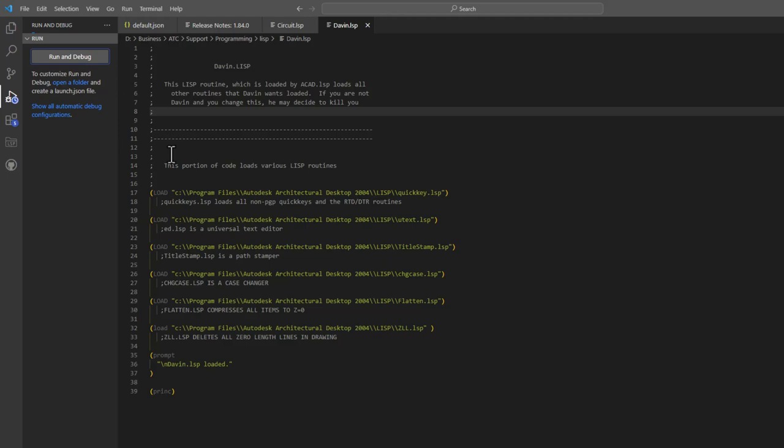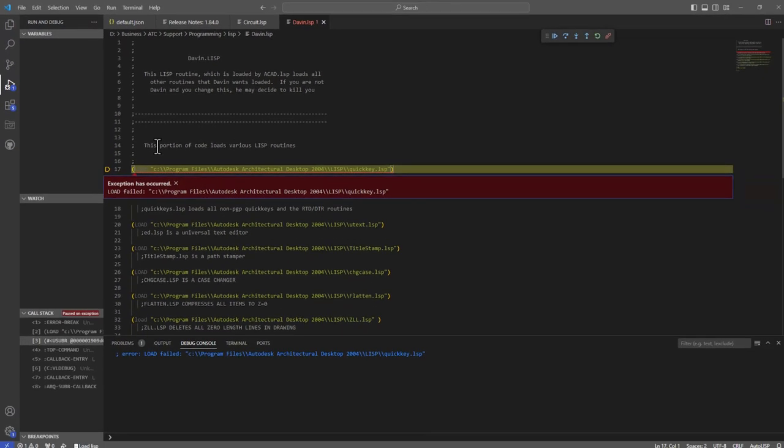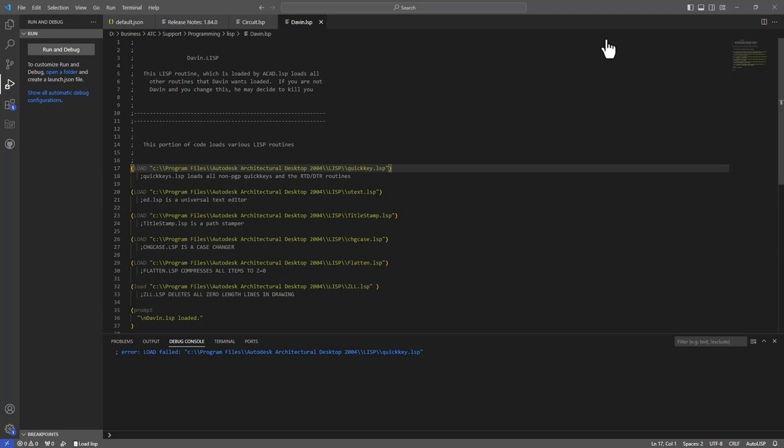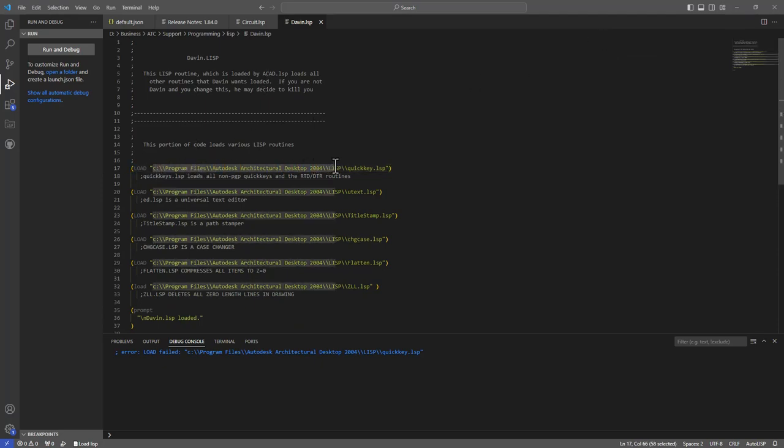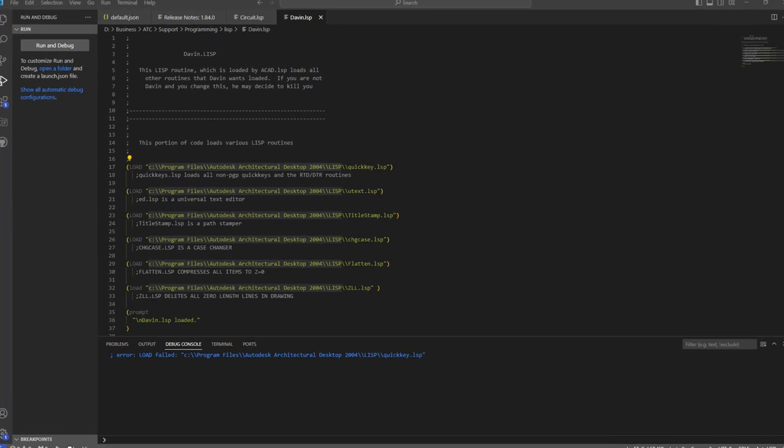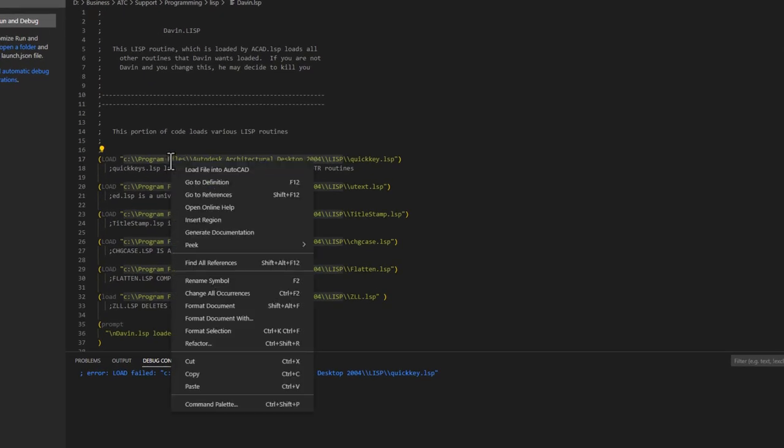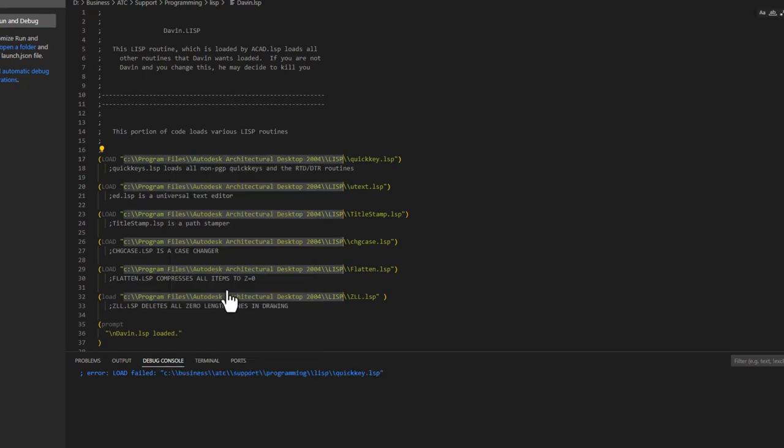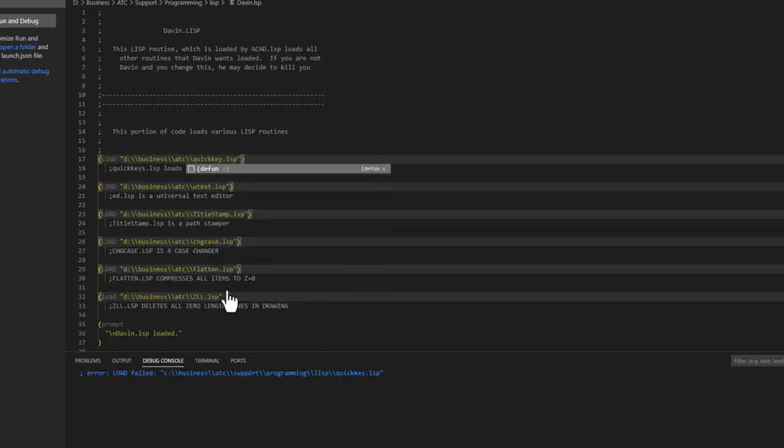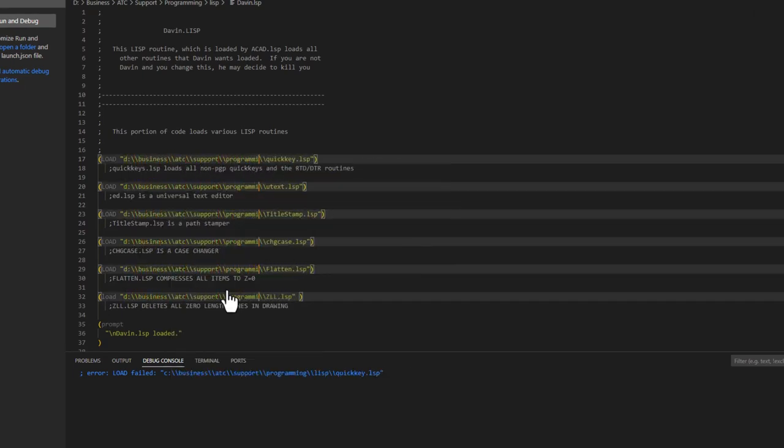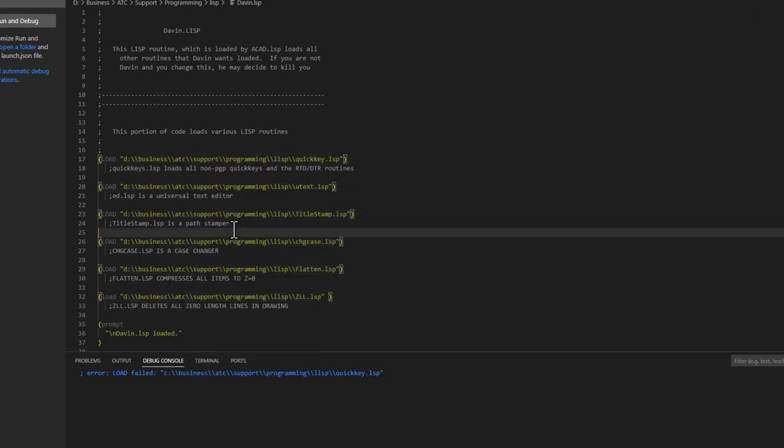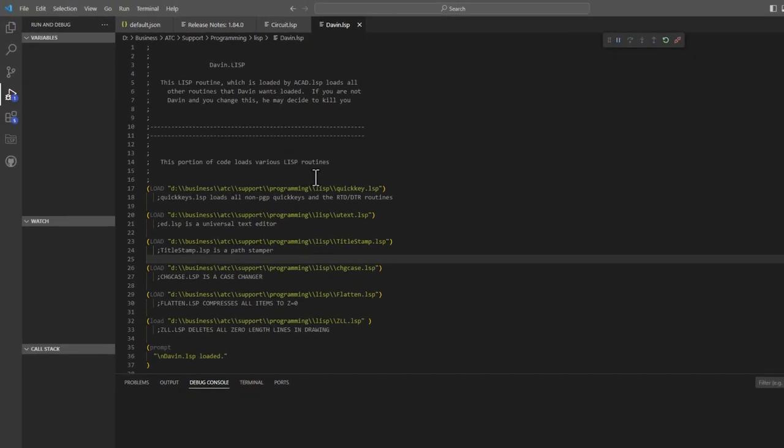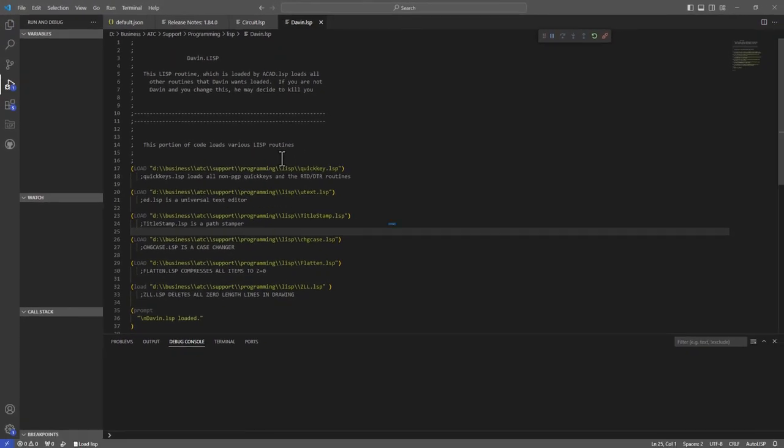This immediately lets me know that I probably have a bad path because I haven't had Architectural Desktop 2004 in almost two decades. So I can click the Disconnect option in the toolbar and fix my problem. When I highlight the first line, you'll notice that it highlights all the other occurrences of that text. I can right-click and choose Change All Occurrences, and I can edit all the lines at once. Nice. Running it in debug mode again, and it runs without issue. Hooray!